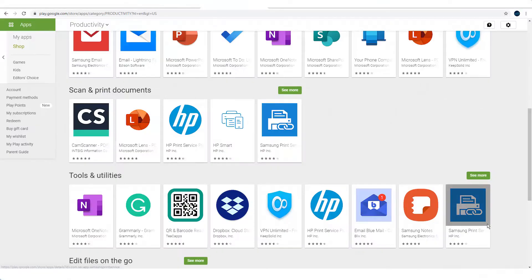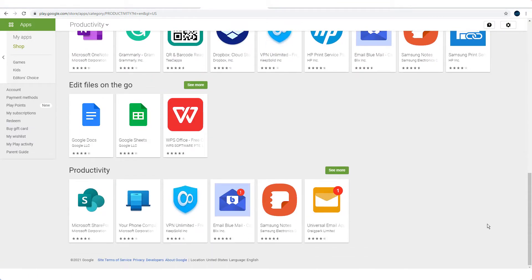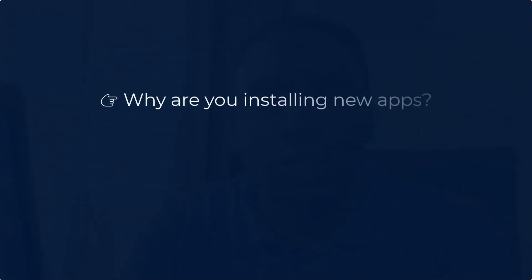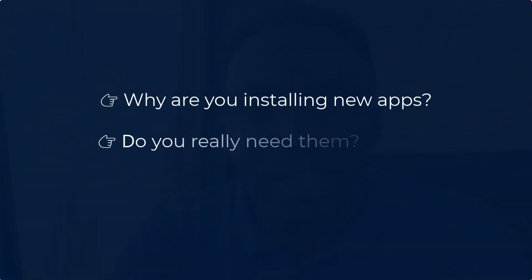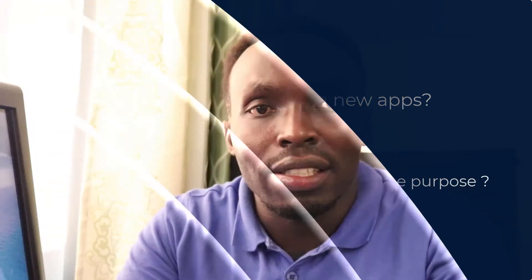Every day, an app with similar features to what you already have installed on your phone comes into the market. To remain productive in your freelancing and business career, you need to always ask yourself: why are you installing new apps? Do you really need them? Can what you already have serve the purpose? It makes no sense to install an application similar to what you already have on your phone.